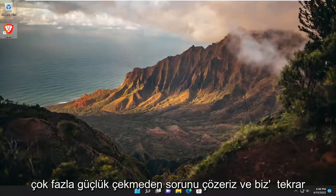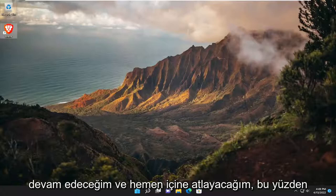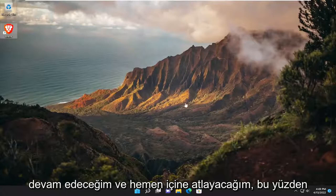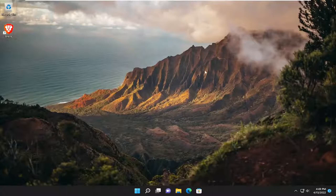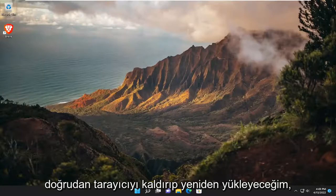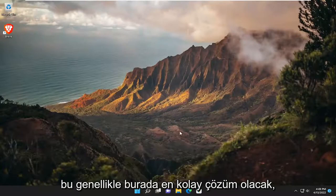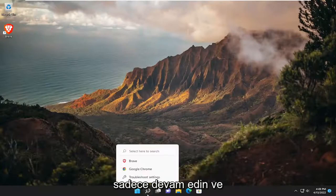I'm going to show you guys how to hopefully resolve it without too much of a hassle. We're going to go ahead and jump right into it. I'm going to just go right to uninstalling and then reinstalling the browser, which is usually going to be the easiest solution here.